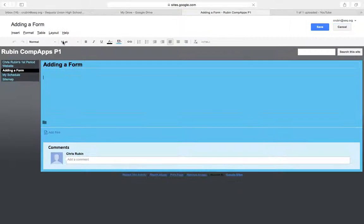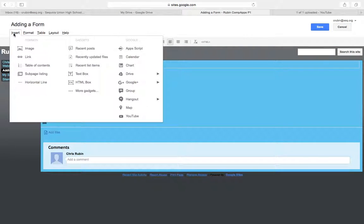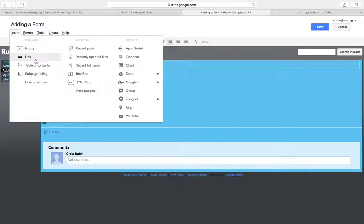And then in the insert menu, as soon as we get back in here we're going to go to insert and watch how nice this is. We can just go to insert spreadsheet form.